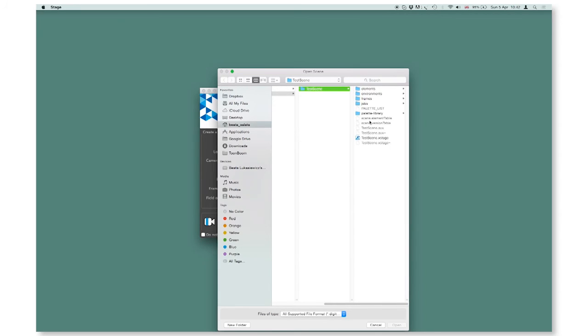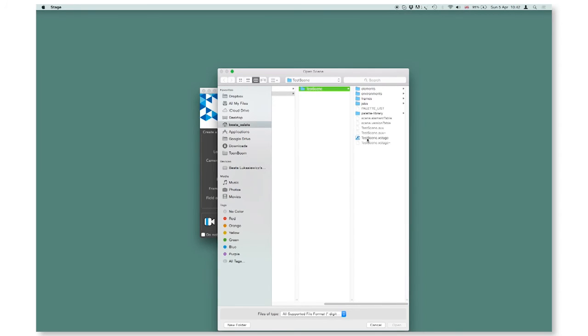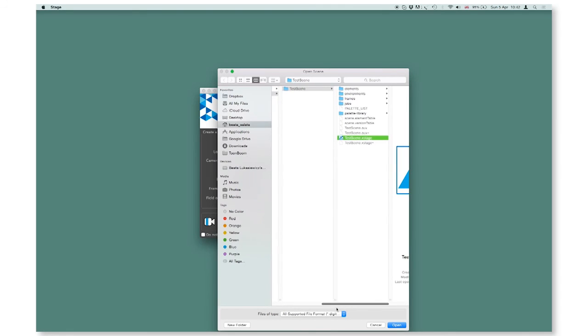It's important to know that as you create a new scene, you are not creating a single file, X stage file, but a whole folder which is holding an X stage file in it, plus the elements and all of the information about the scene.